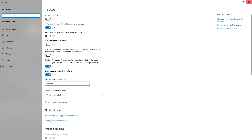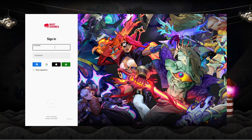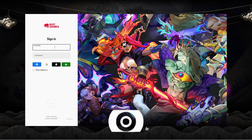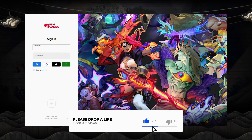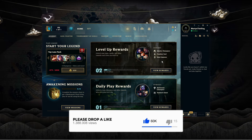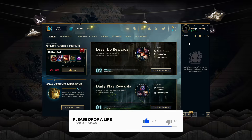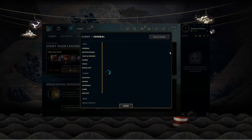Once that's done, go ahead and open up League of Legends and of course sign back into your account. Next, come up to the top right hand corner and click onto the gear icon to come into your settings.